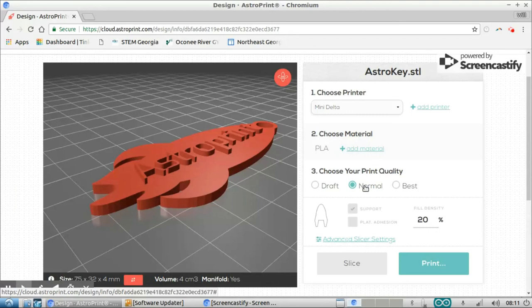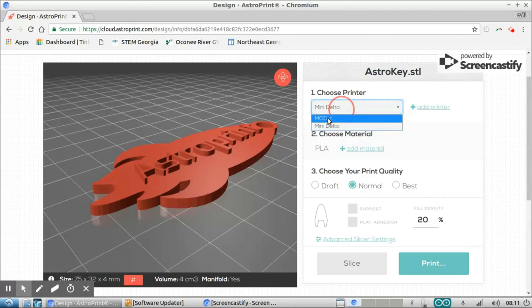And I can even get into advanced slicer settings if I really want to play with the settings. But for today, I'm not really going to do that. Now up here, choose printer. I did skip this. I'm going to change to my MOD-t that I just added.